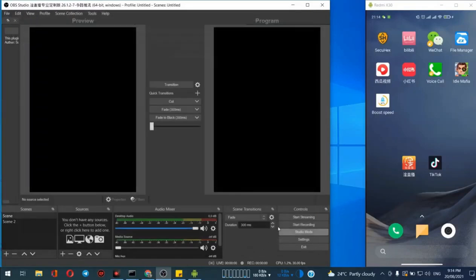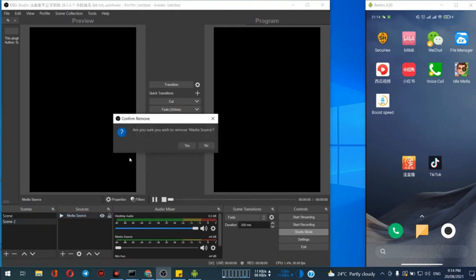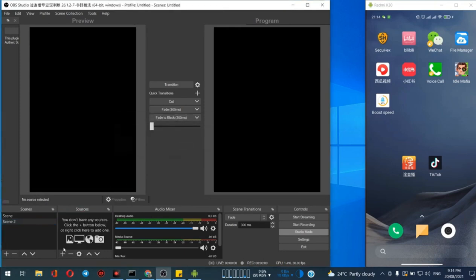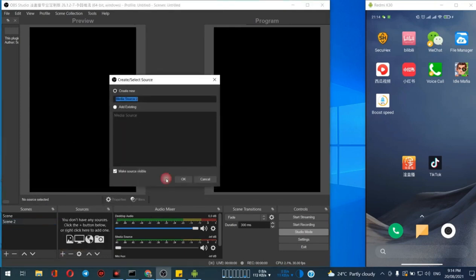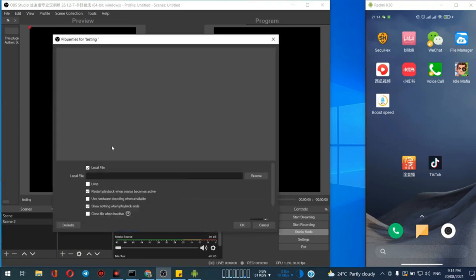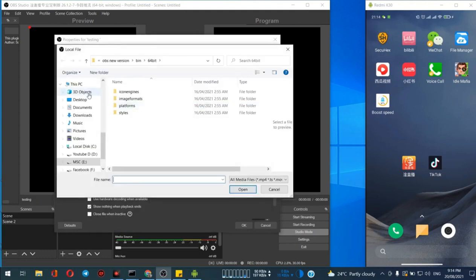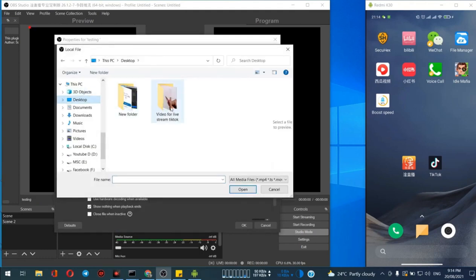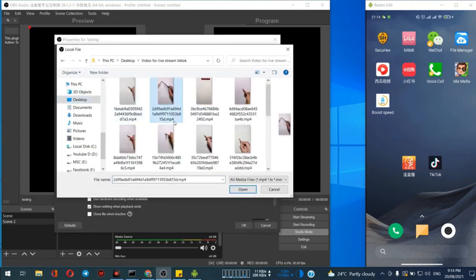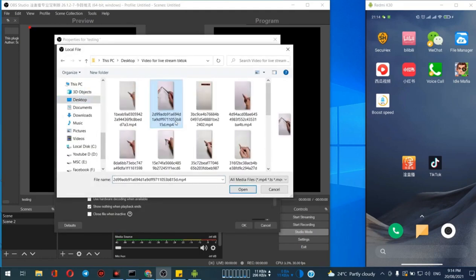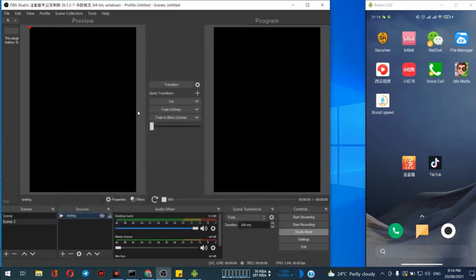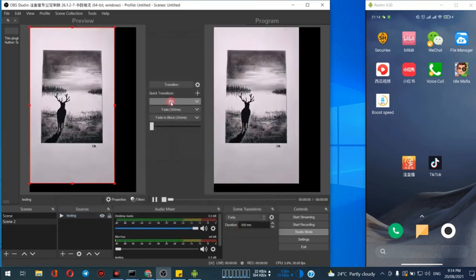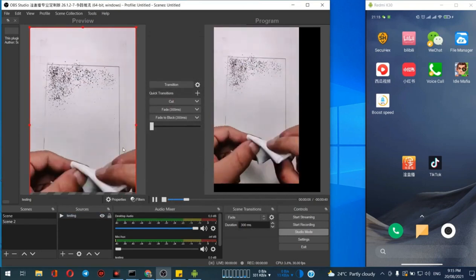The next step is we have to set the source. The source of video will be going to live. Just pick one video, browse for the source. Here is the video I am going to go live stream on TikTok. Click on loop.